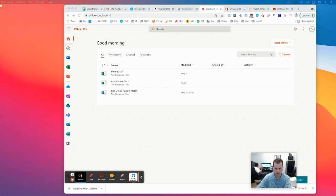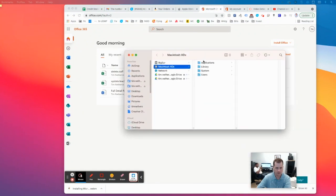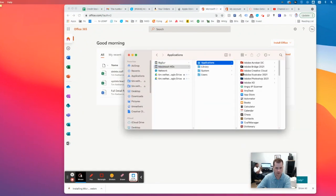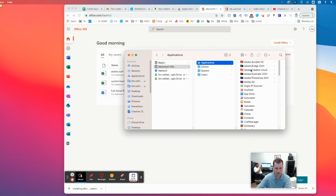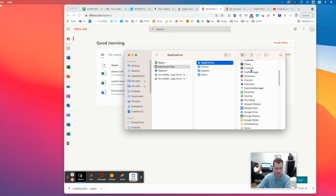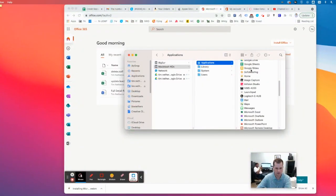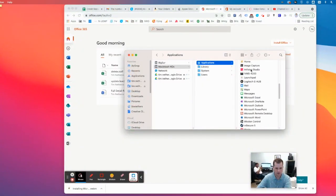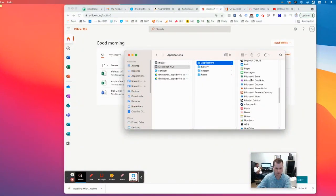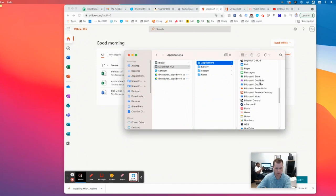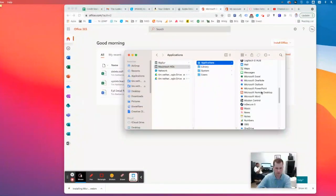And now I'm going to double-click on my Finder, open up my Mac, come over to Applications and you can see what it's installed. So if you look under M for Microsoft under your Applications, you'll see Excel, OneNote, Outlook, PowerPoint, and Word.